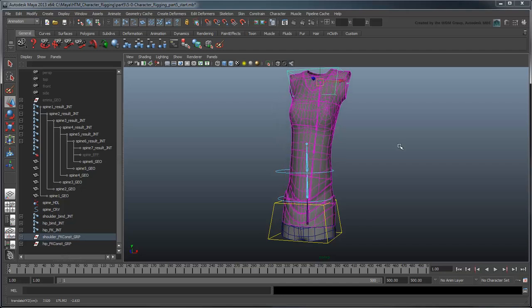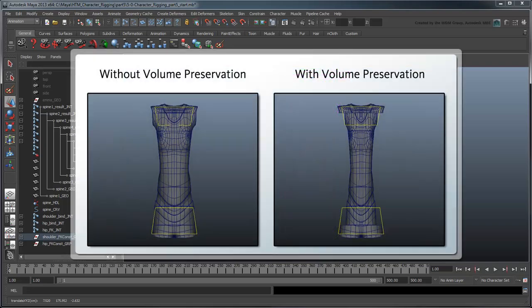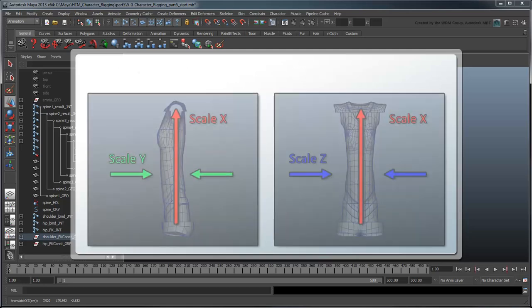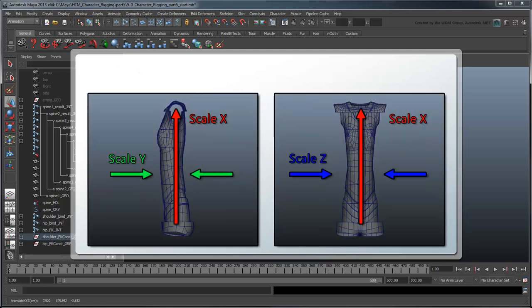This works great, but notice how the entire body scales exactly the same. We're missing some volume preservation. When the torso stretches up in one axis, it should also squash inwards in the other two axes and vice versa. Thus, we want to affect the other two axes inversely to the one being stretched.